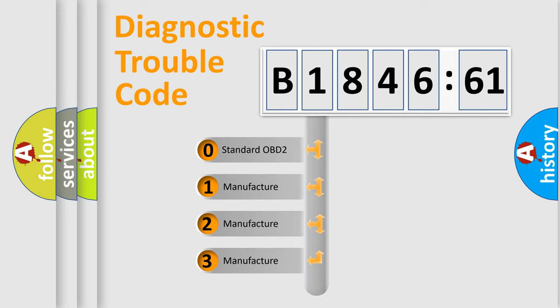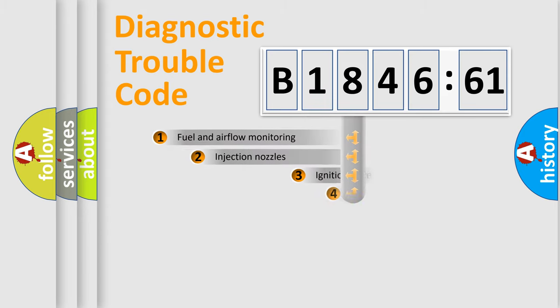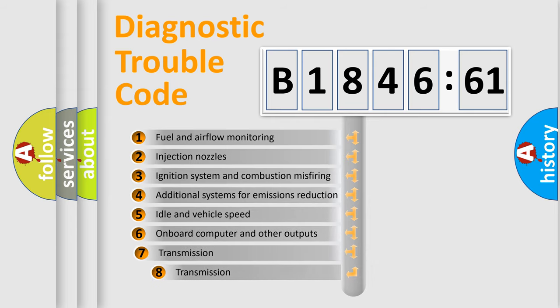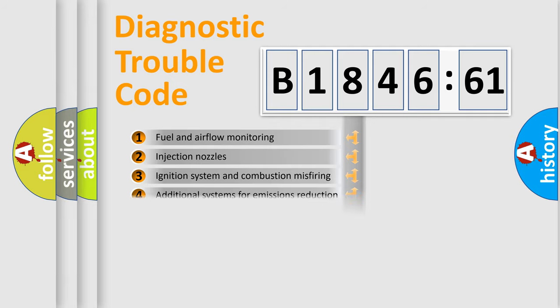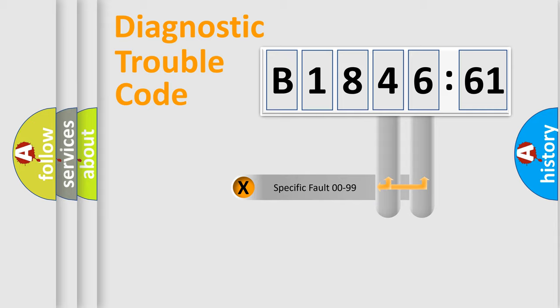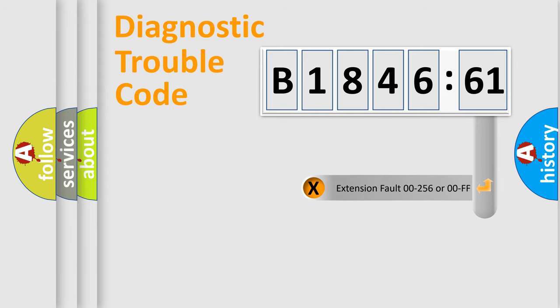If the second character is expressed as zero, it is a standardized error. In the case of numbers 1, 2, 3, it is a manufacturer-specific error. The third character specifies a subset of errors. The distribution shown is valid only for the standardized DTC code. Only the last two characters define the specific fault of the group.